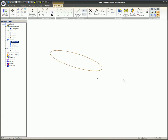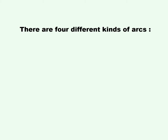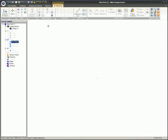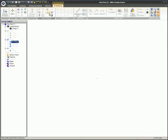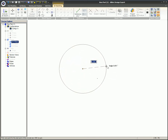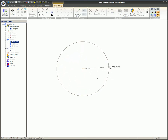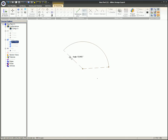There are four different kinds of arcs. First we have Center, Start, End. On this one, the first mouse click will place the center of the arc. The second mouse click will create the radius and start point of the arc. The third mouse click will define the angle of the arc.